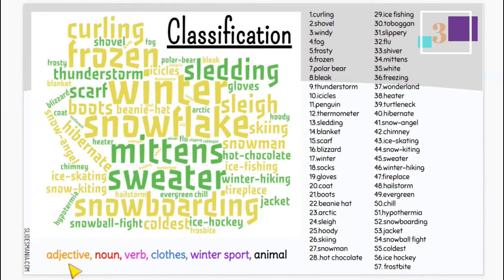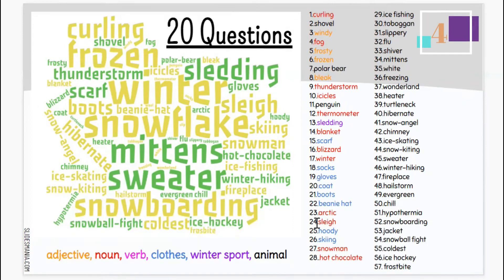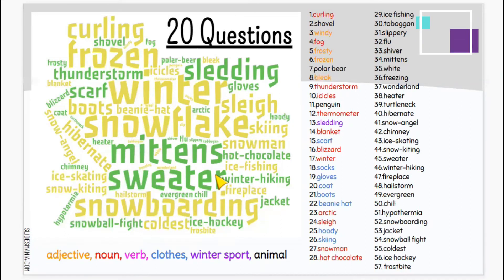Students in groups need to classify the words that were typed into different categories — adjective, noun, fur, quotes, winter sports, animals, or any others — and use a different color for each category. It will look something like this, with different colors for each category. After that, they can use the classified words to play 20 questions. One person in each group chooses a word and gives a clue, for example: 'I'm thinking of a noun,' so the others know to focus on the red words.